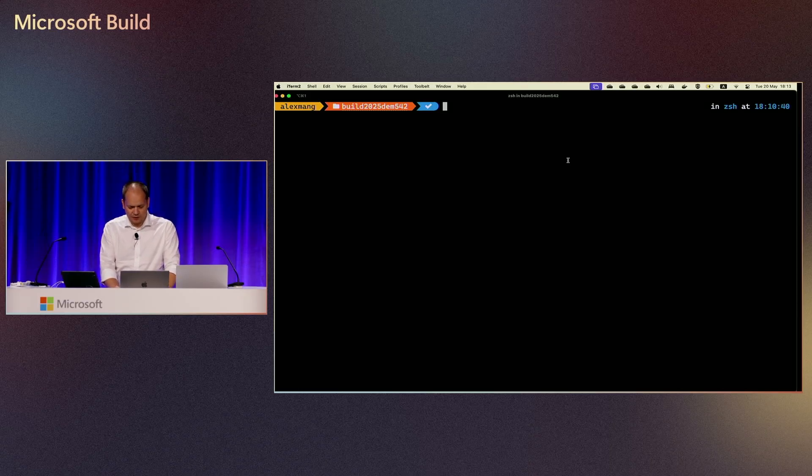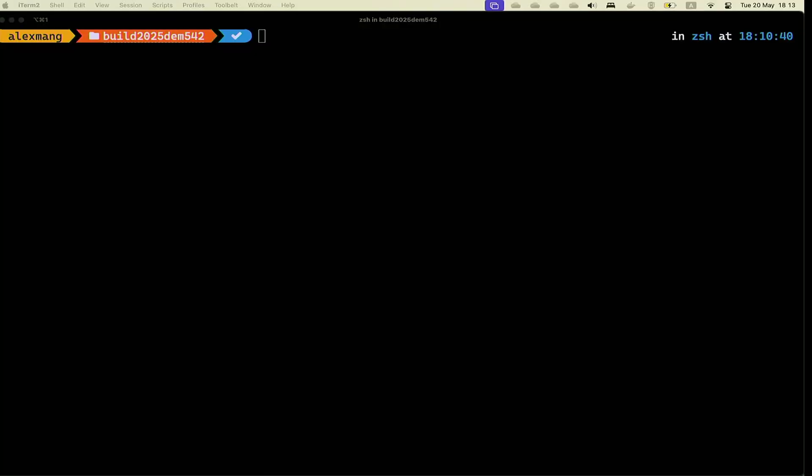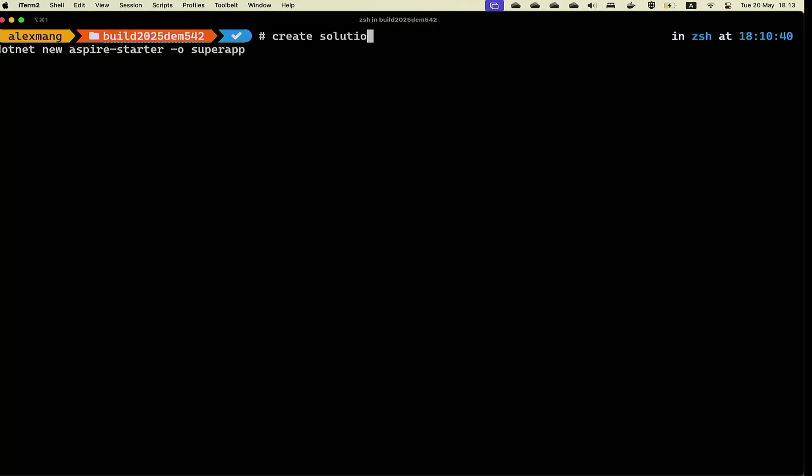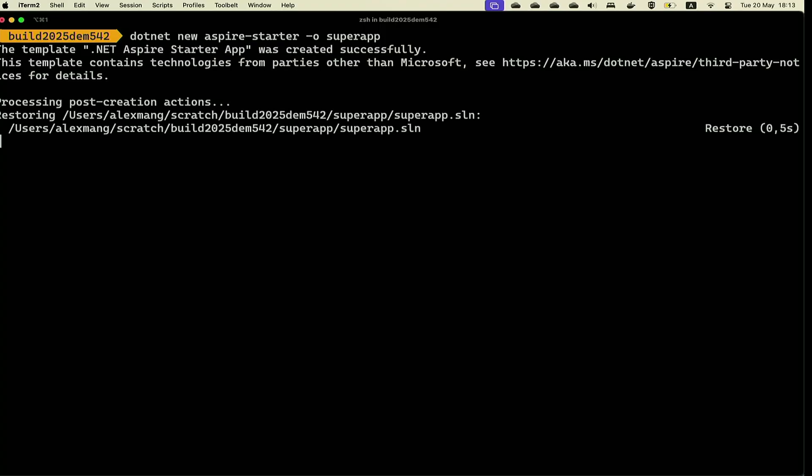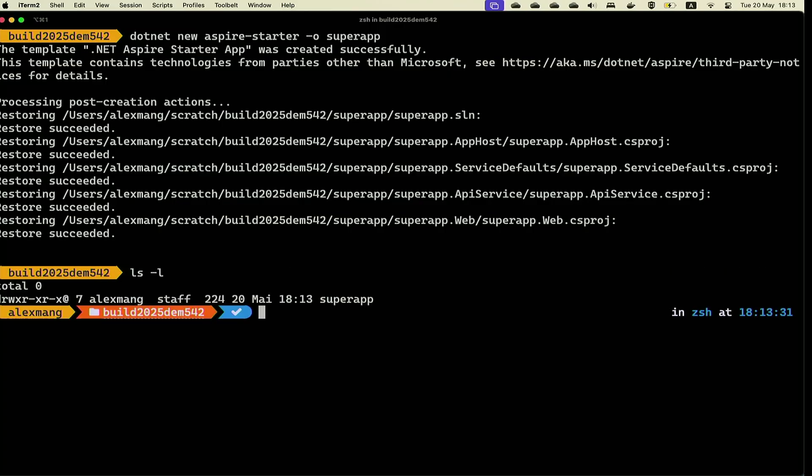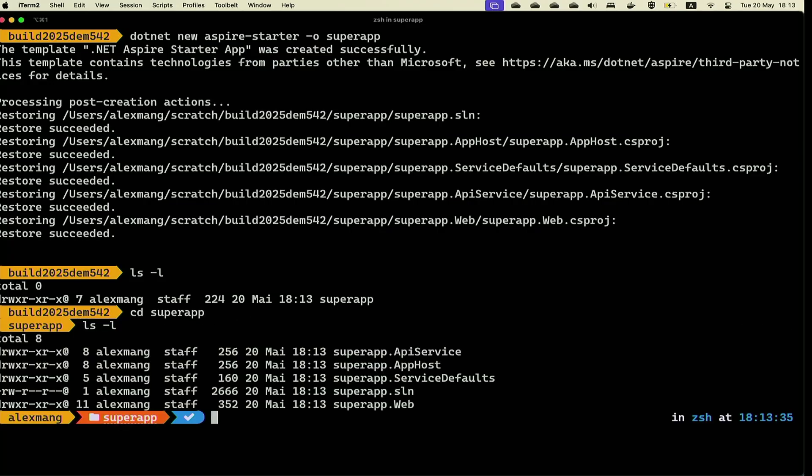The promise is that Aspire scaffolds, Dapr powers, and Azure runs. I'm going to start off with a few lines of code. Because I've learned my lesson from yesterday when I fat-fingered my commands a lot, I do have them prepared, so I'm going to copy-paste a lot for this one.